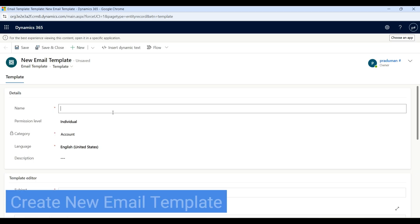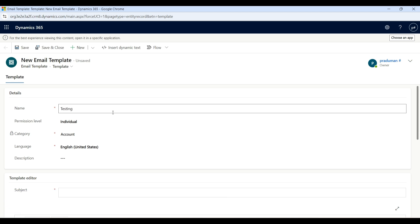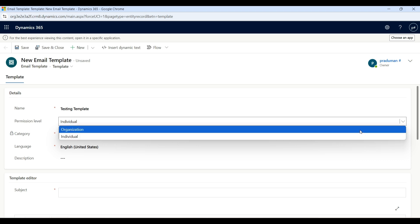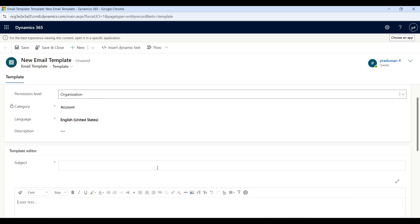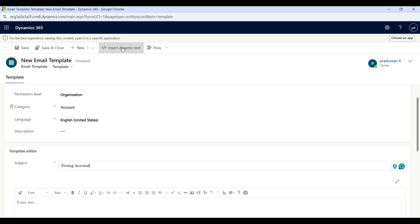Click on OK. Now give the new email template a name — I am entering 'Testing Template'. Then click on the Permission Level dropdown. If you choose Individual, the template will only be used by you or the owner. If you choose Organization, everyone in your organization will be able to use your template. Select Organization, then give the subject name 'Testing Account', and then select Insert Dynamic Text.